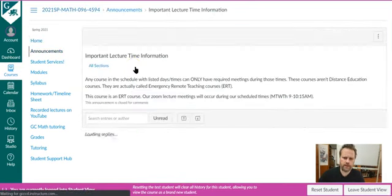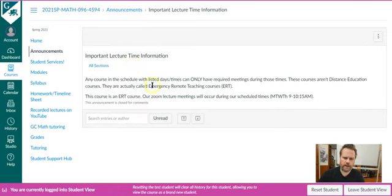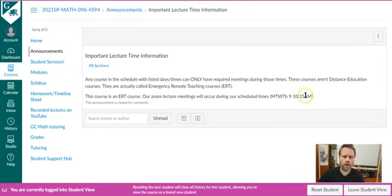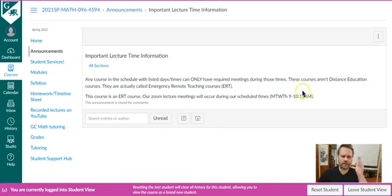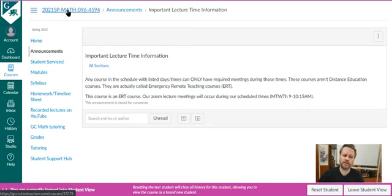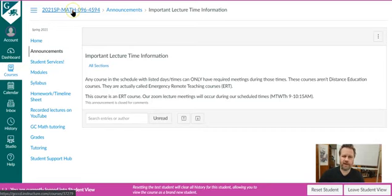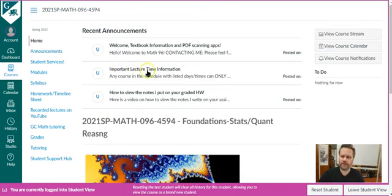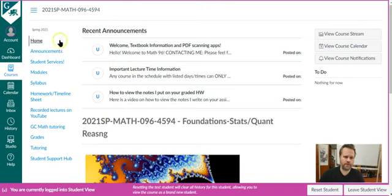This is really just about how this ERT kind of course works. If there are times listed in the schedule, your teacher can only require synchronous meetings during those times. Hopefully most teachers understand that. Last semester there were a few that didn't seem to understand that. So I wanted my students to know I was there to back them up in case the professors were asking them to be there when the professor had no right to ask them to be there. So hopefully it doesn't happen to anybody here.